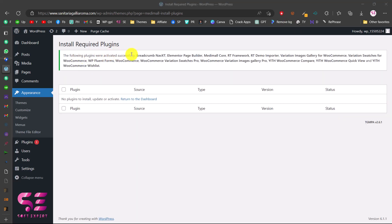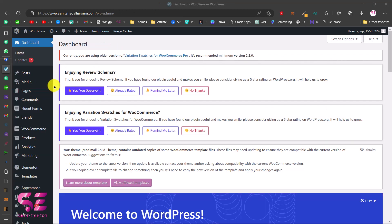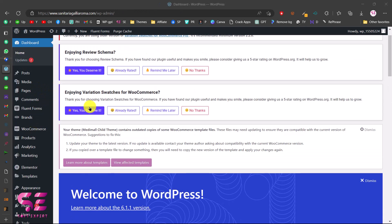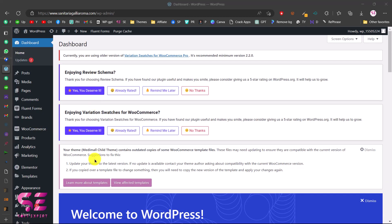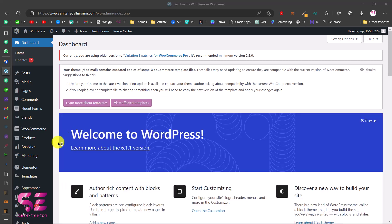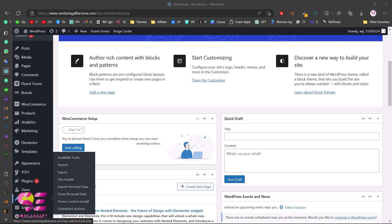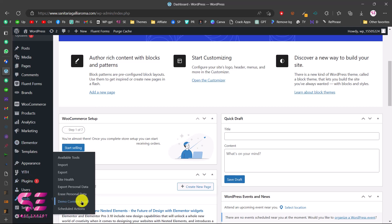Go back to the plugin installer to activate all the plugins. Select all, choose Activate, click Apply — the following plugins were activated successfully. Back in the dashboard you can see all the plugins and their options in the sidebar, and all the notifications confirming all required plugins are installed. Now let's import the demo data — scroll down, go to Tools, and you will see Demo Content Install. Click on that.